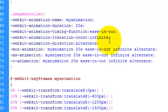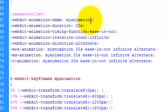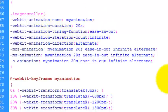So the animation name, I just call it MyAnimation. You can call it whatever you want. The duration is 20 seconds. So that's the length of time it takes to go from one side to the other.